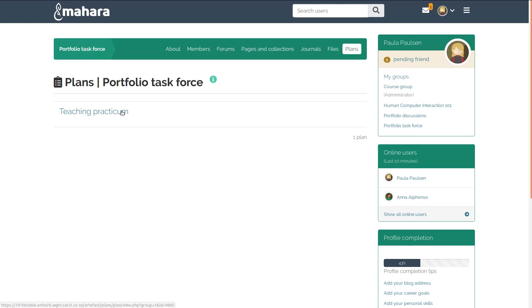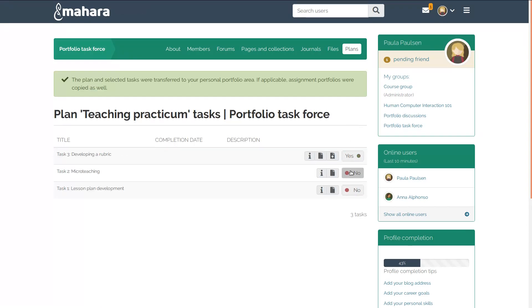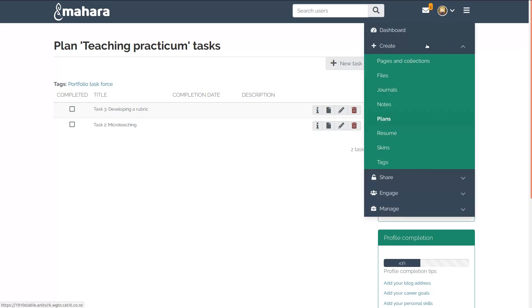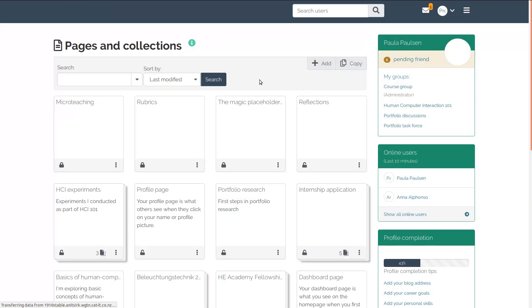A learner can then select what tasks they want to complete. Any associated portfolios are automatically copied into their account and are ready for use.